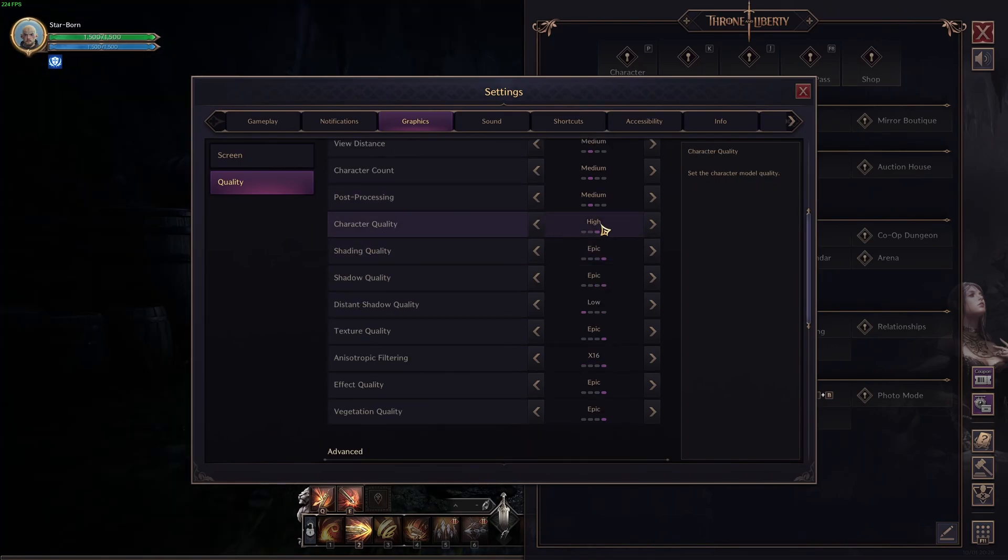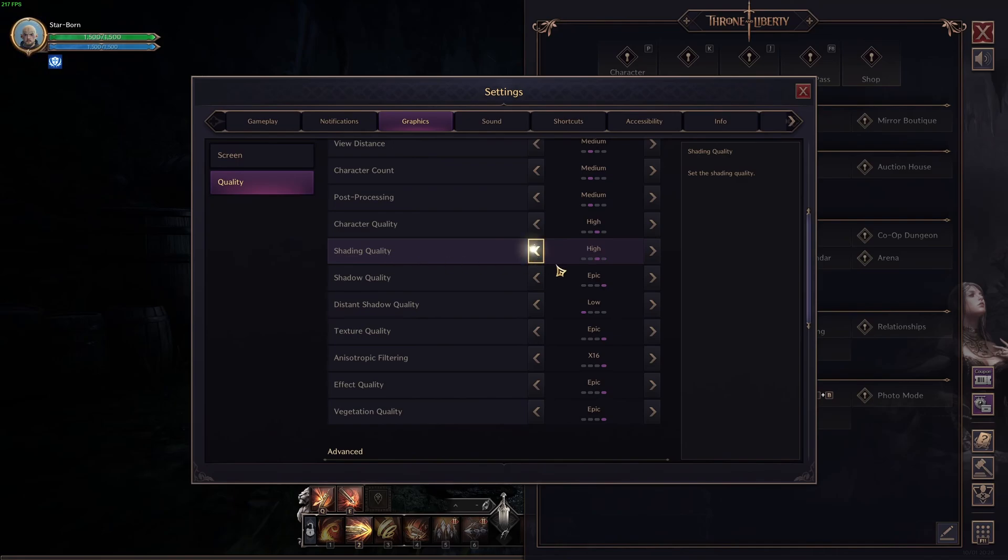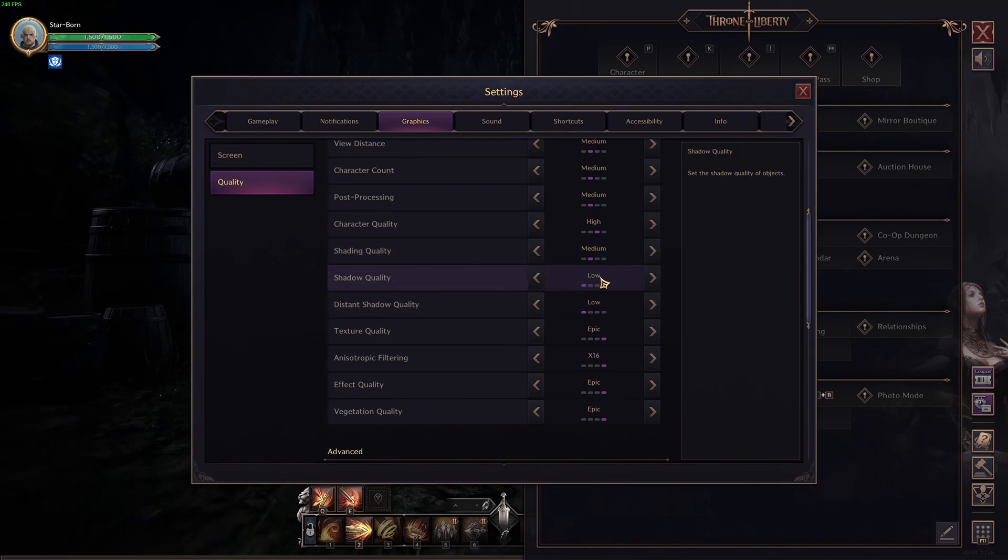Character quality. This one, you can use high. I see that some parameters just reset. That's a bit weird. Shading quality. This one, I recommend medium. You're going to get a nice 4% boost. And those ones are the parameters that will provide you the most of your FPS.